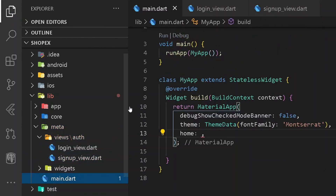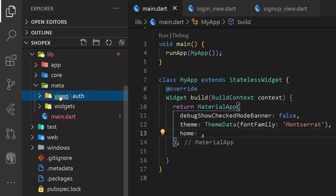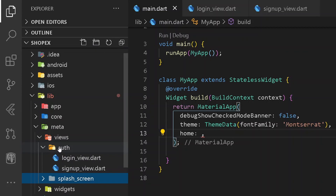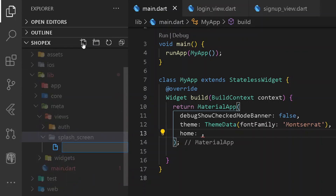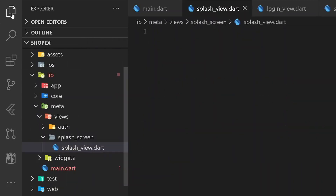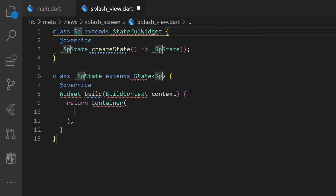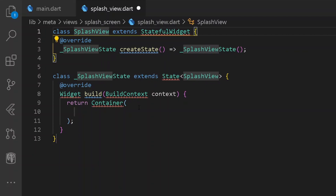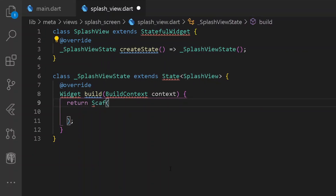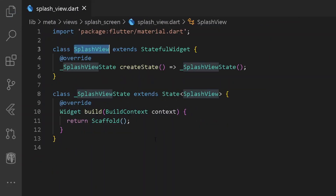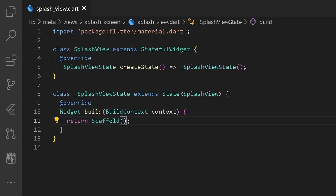So now let's go under our main.dart file. And after having the authentication folder, let's create a new splash screen. So here let's have a new folder called splash screen, and under this folder I will be creating a new file called splash_view.dart. So let's work over our splash_view.dart. Here let's have a new stateless widget and let's name it SplashView. Under this, let's return a new Scaffold. Then go under our home and import the following file.